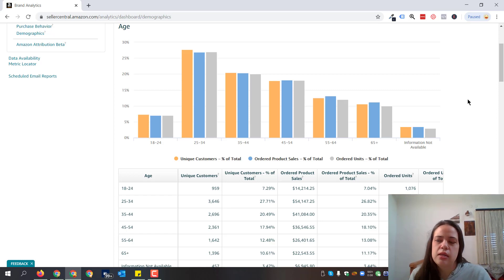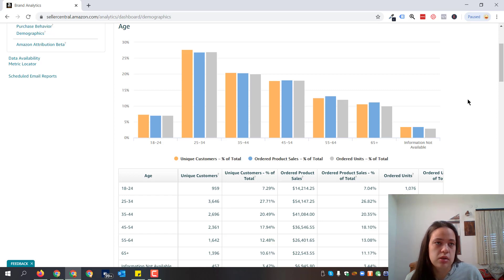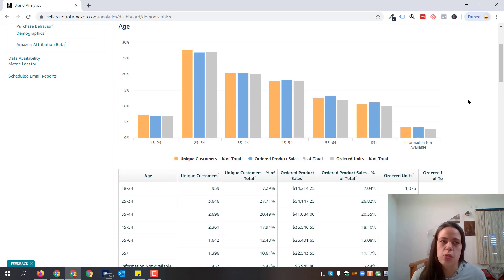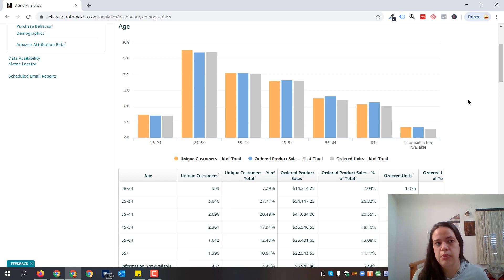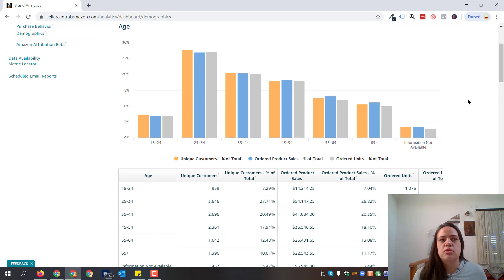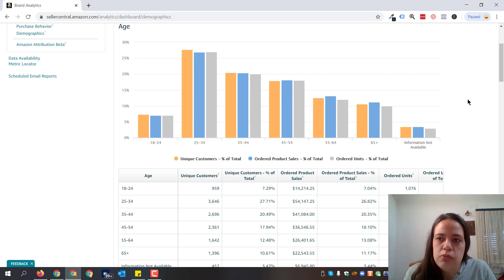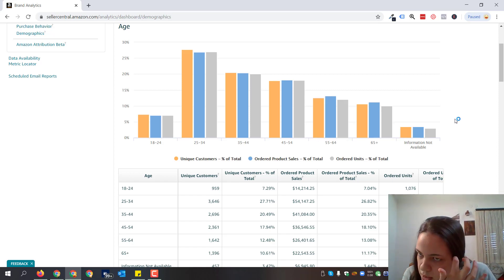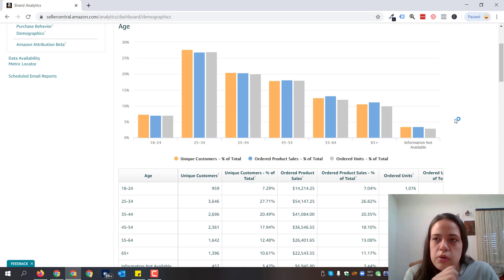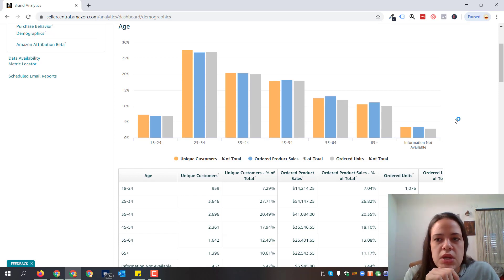Firstly, we use these reports to understand how to manage our community management on social media. The second reason is to understand what kind of brand messaging we will apply to our DSP campaigns as well as our Sponsored Brands campaigns, which are currently the only ones where you can add any kind of custom messaging. We're going to analyze a sample report for an account that's in the wellness industry.